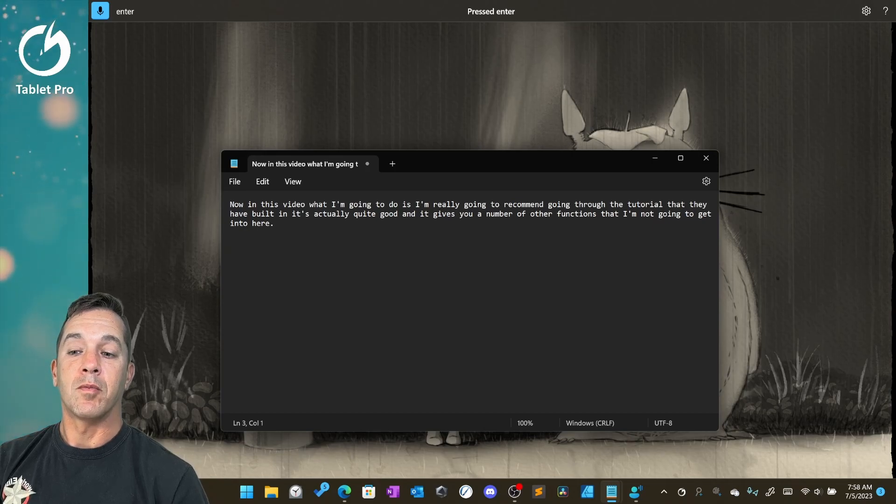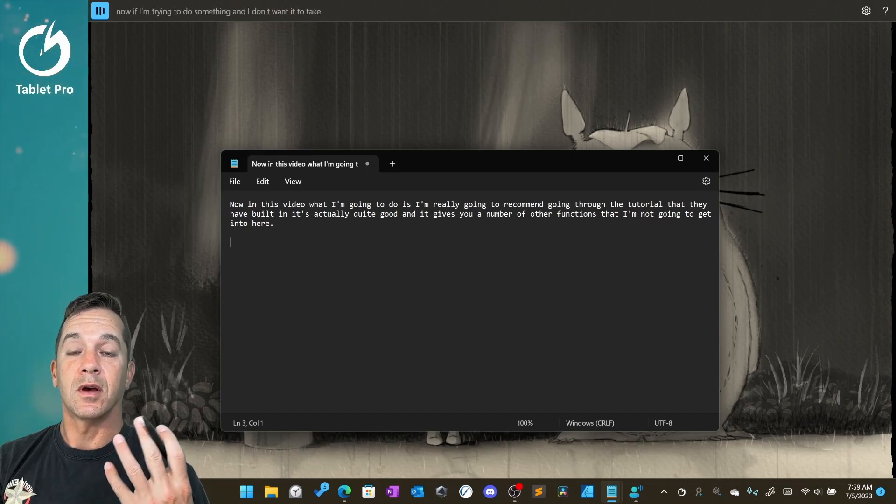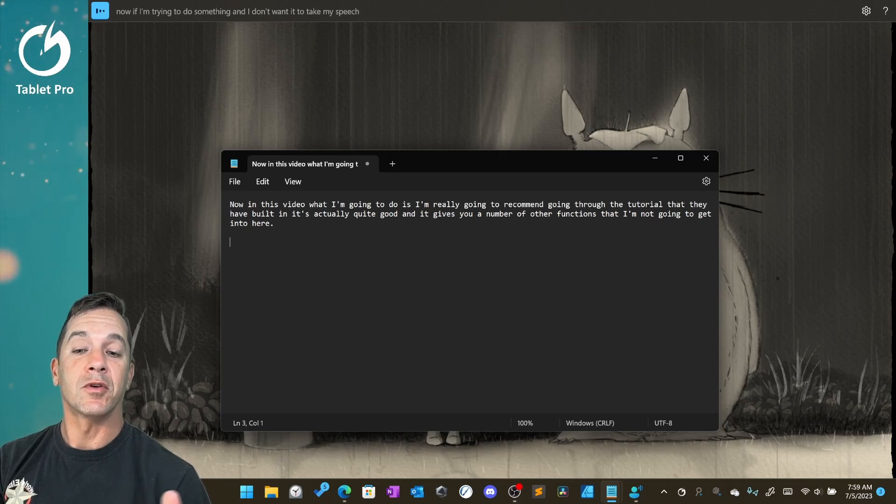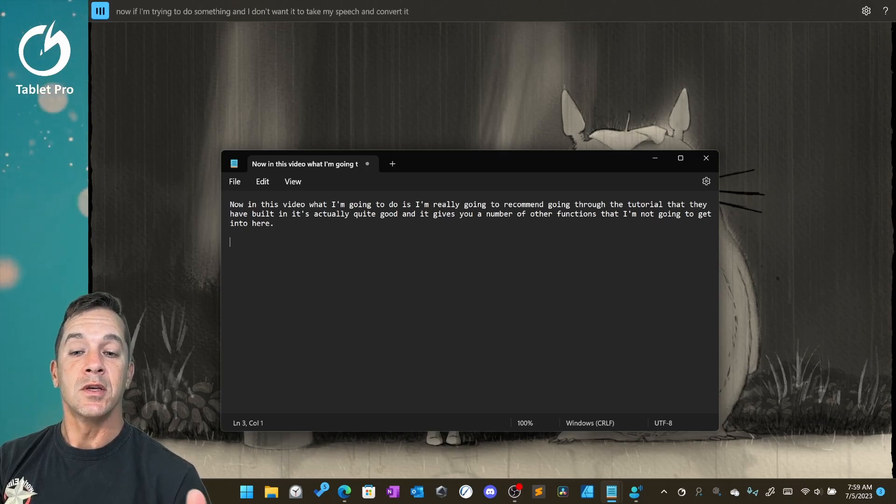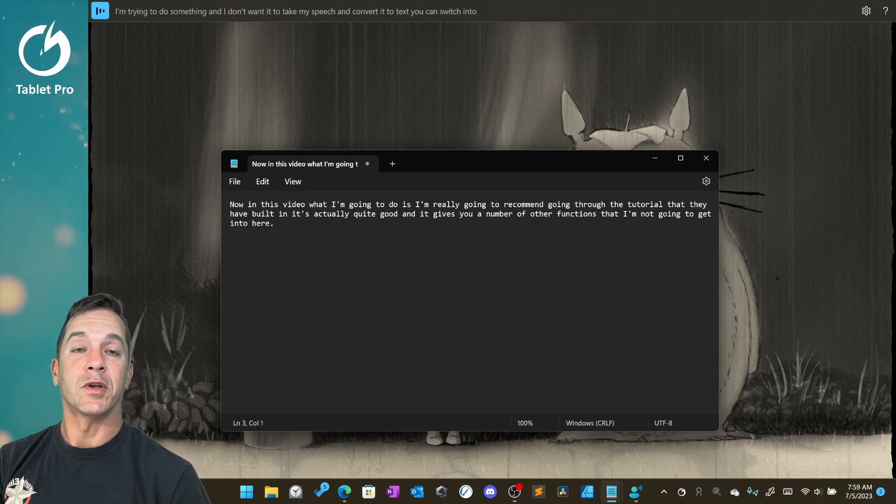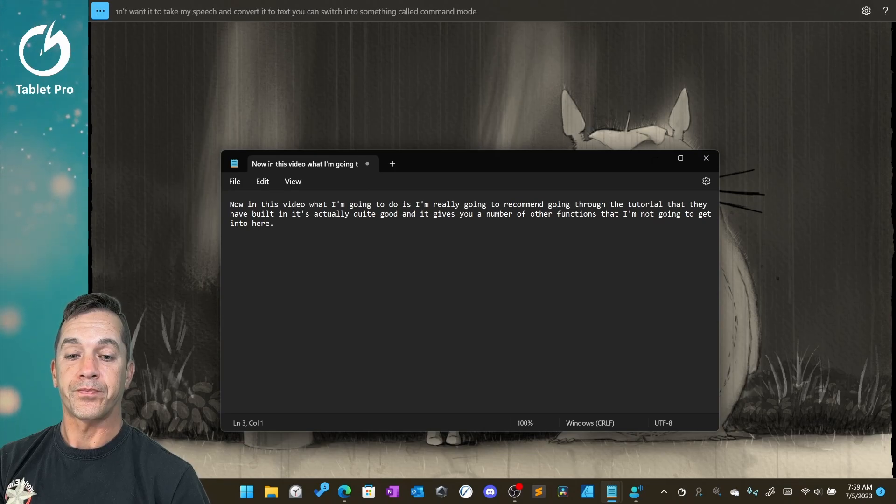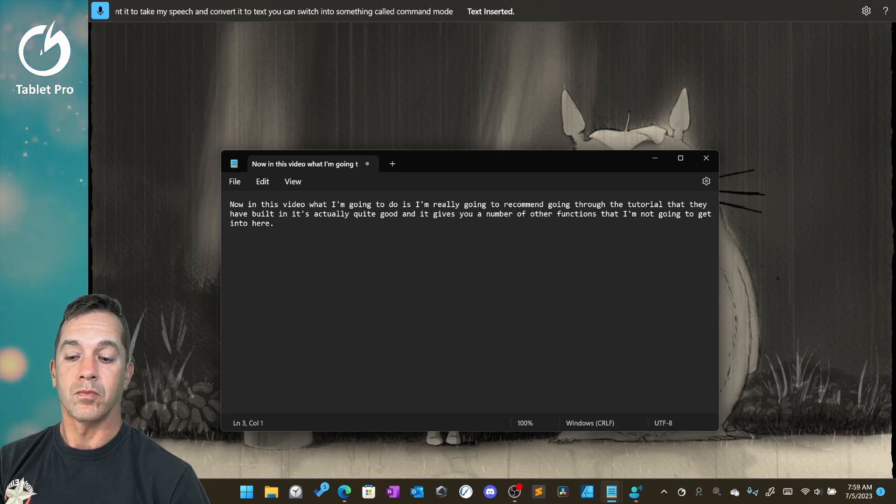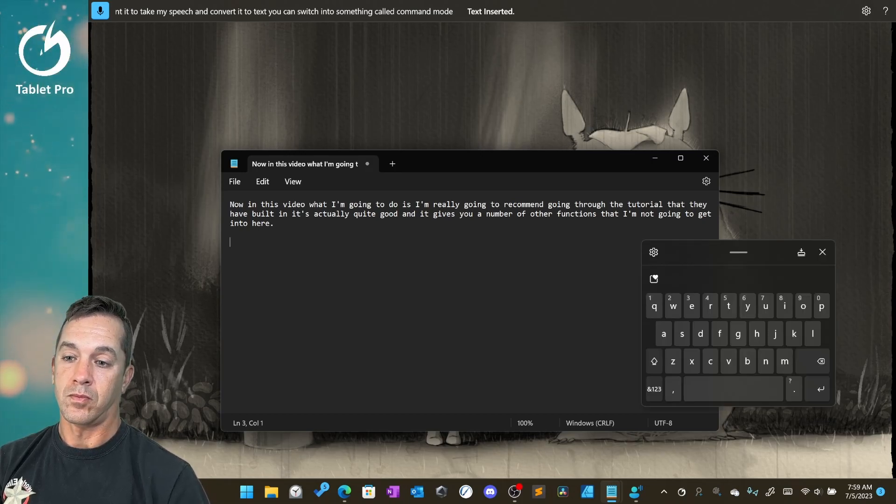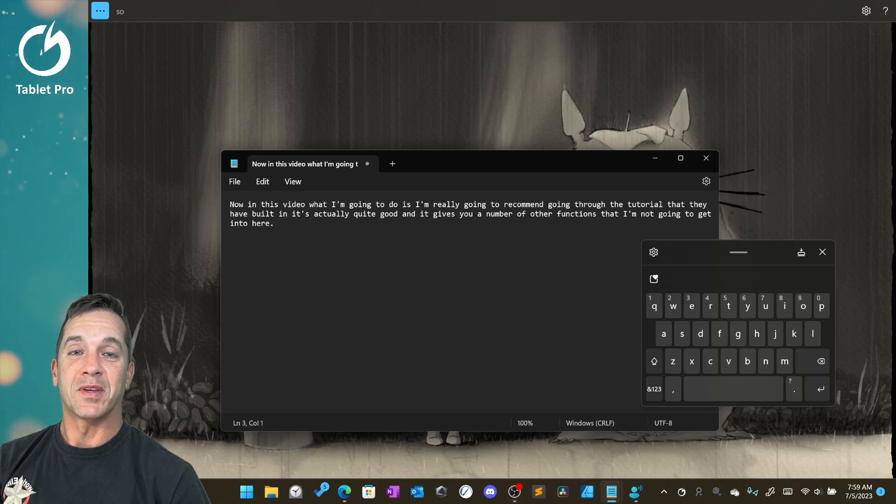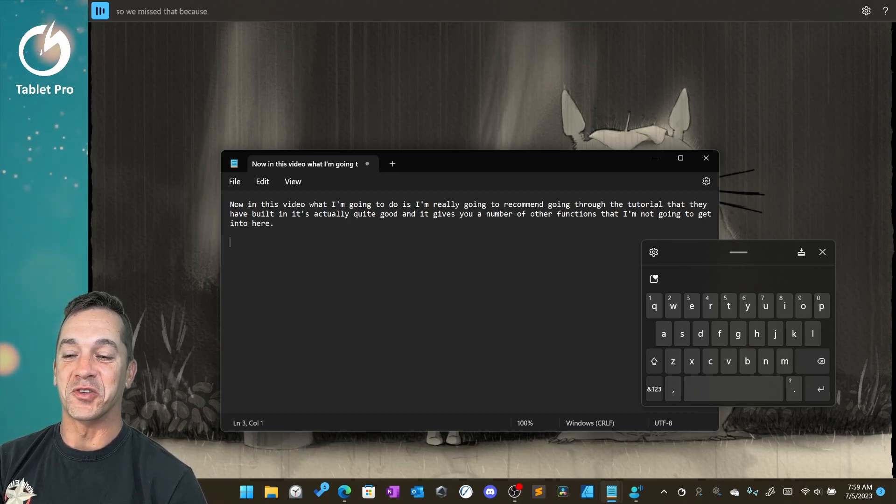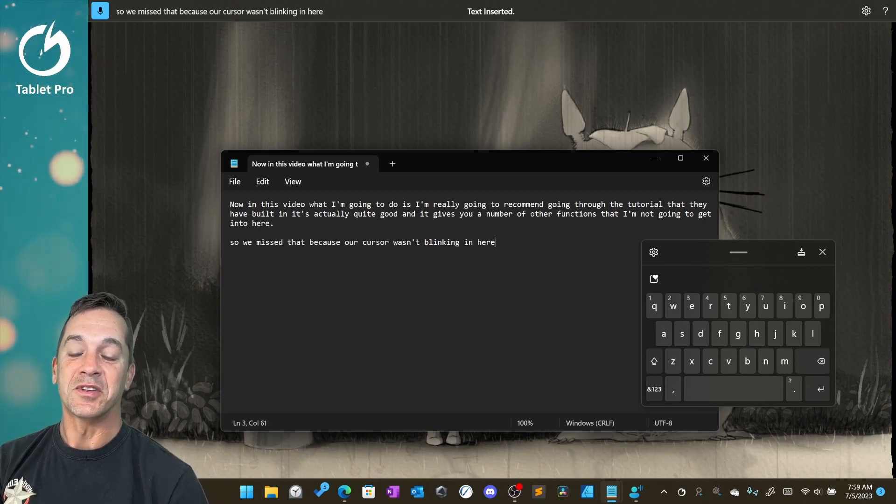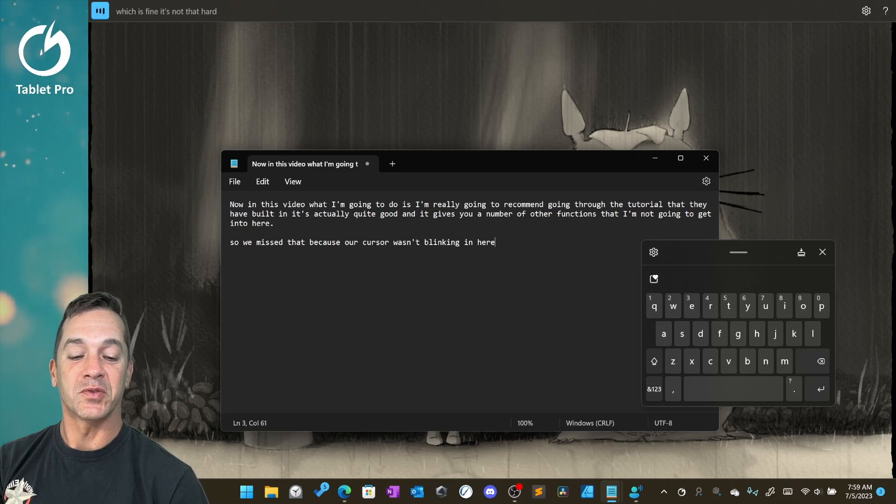Now if I'm trying to do something and I don't want it to take my speech and convert it to text, you can switch into something called command mode. So we missed that because our cursor wasn't blinking in here, which is fine. It's not that hard to input things with our text.